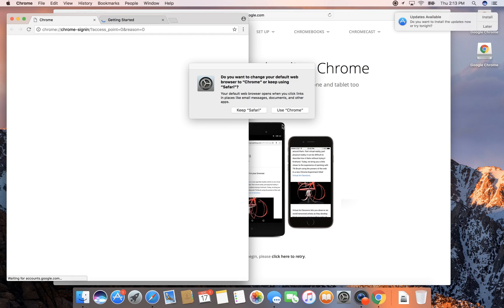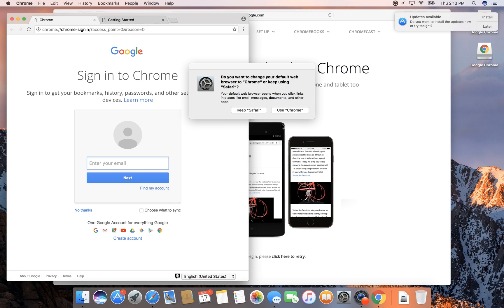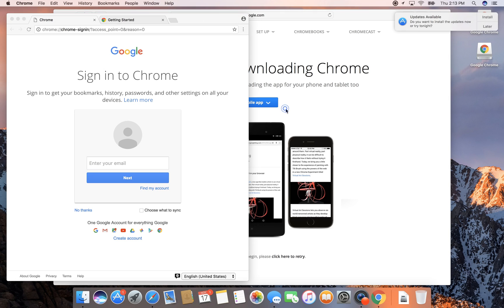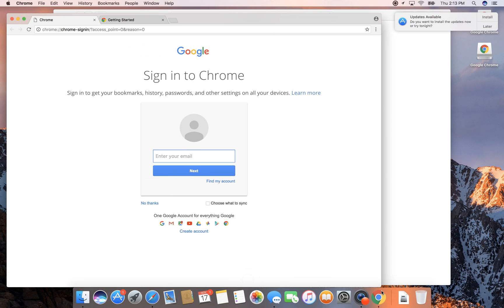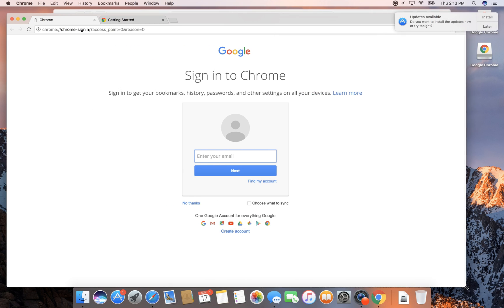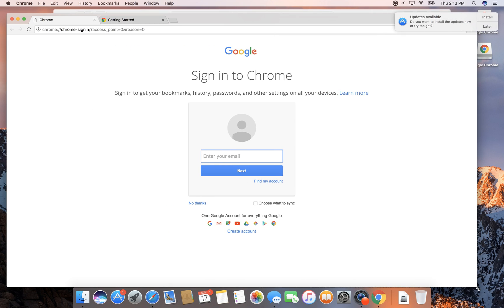do you want to change your default web browser to Chrome or keep using Safari? I do want to use Chrome. Sorry Apple, but Chrome has been my default browser for quite some time now. I've gotten so used to it.